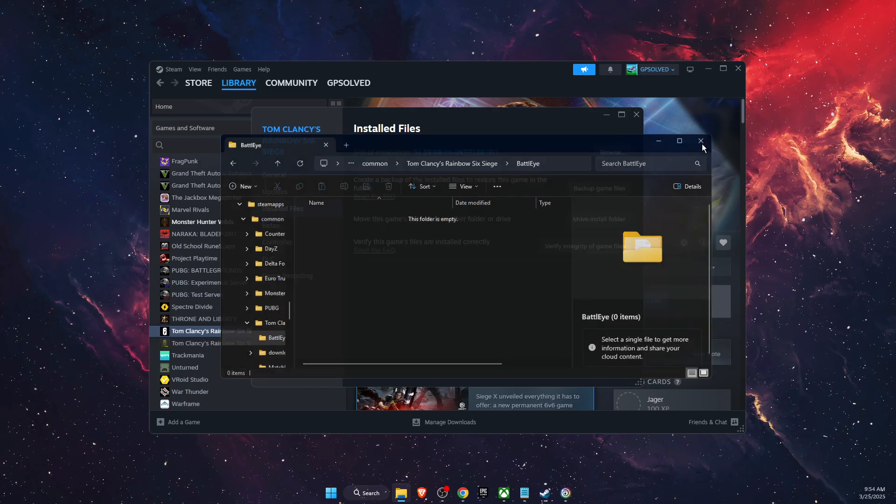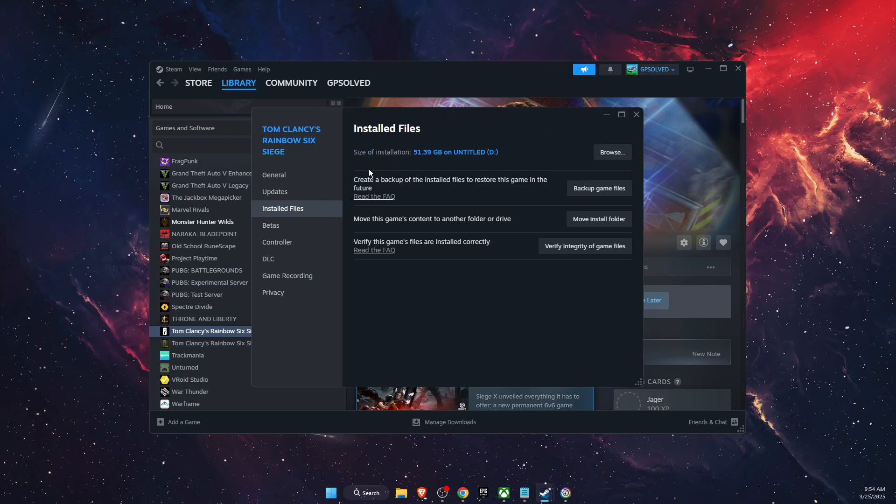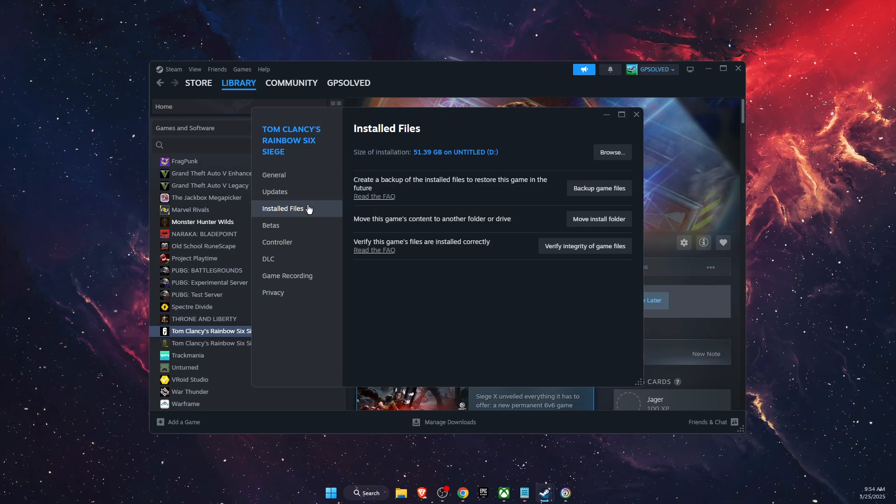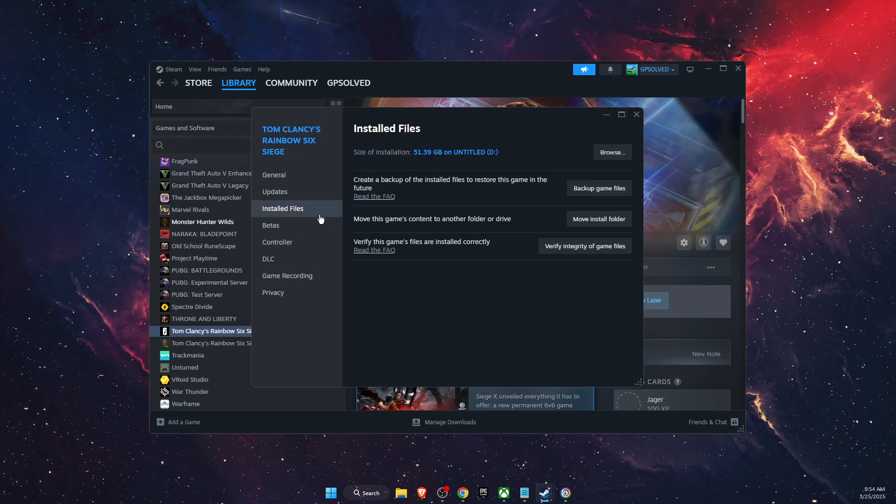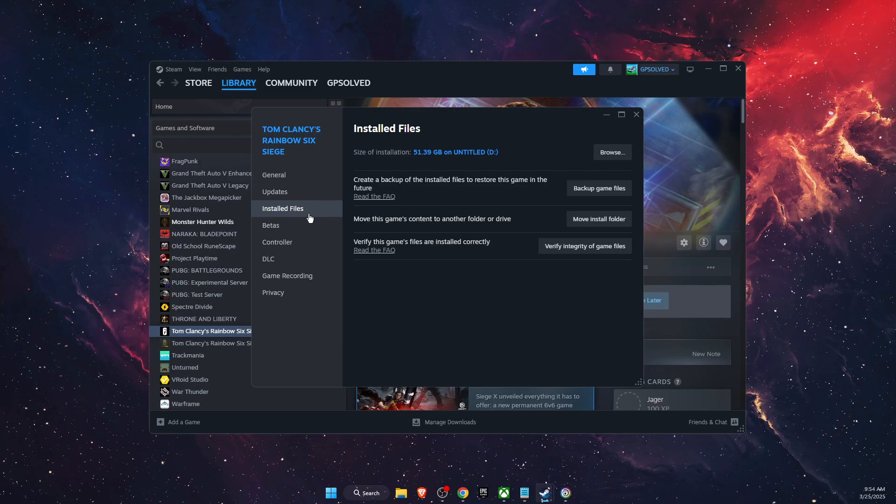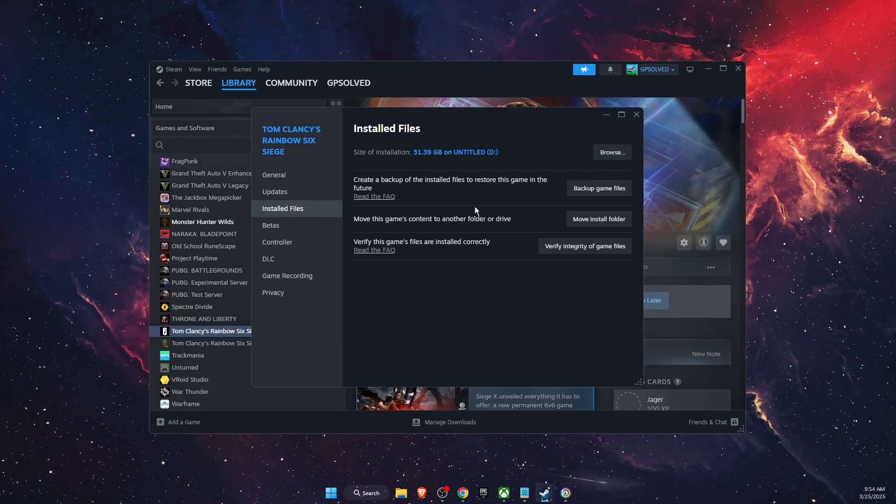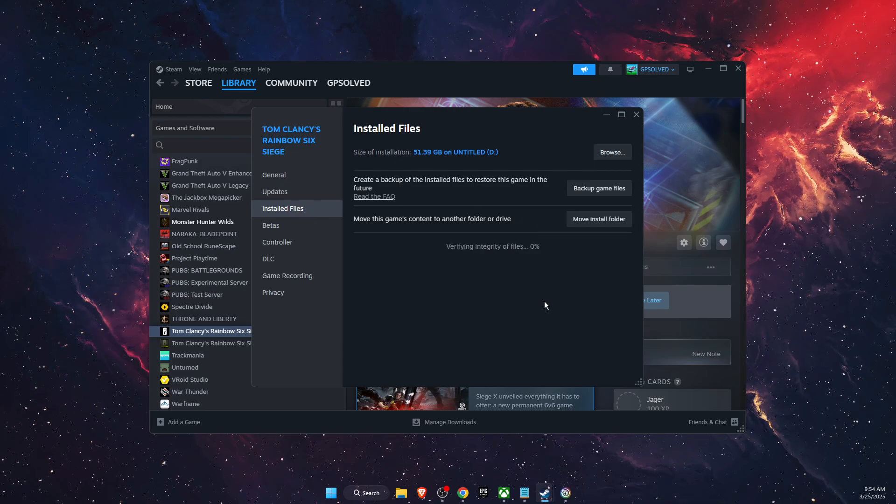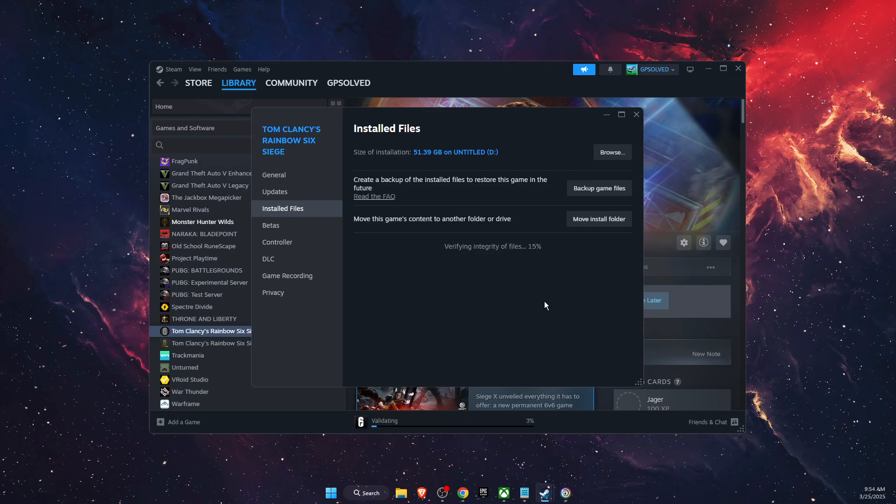After you have deleted it, you want to go to Steam, your launcher where your game is. On install files, you're going to click verify integrity of the game files.